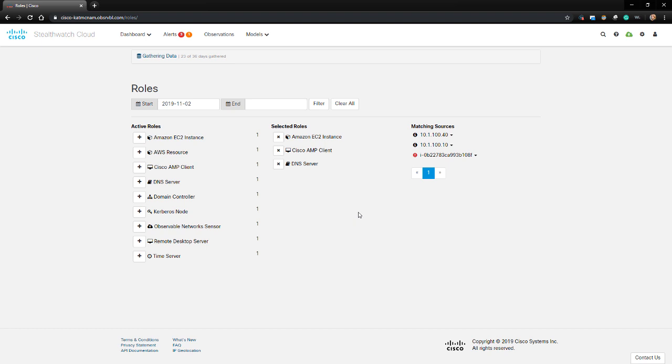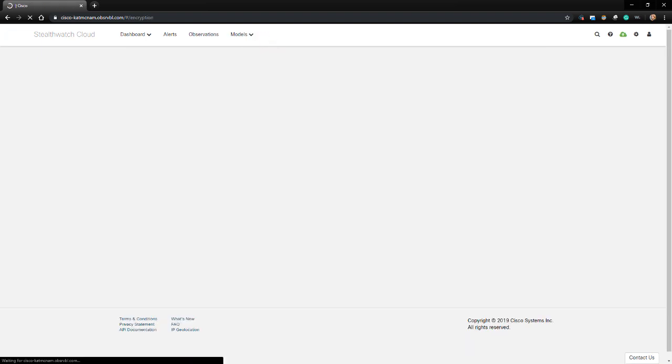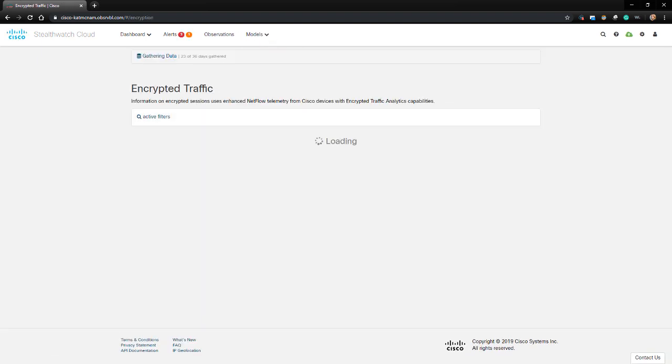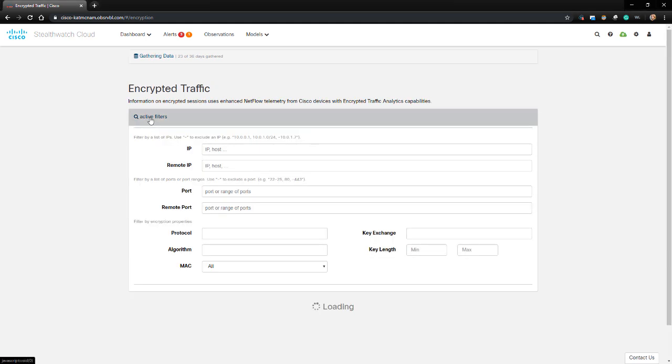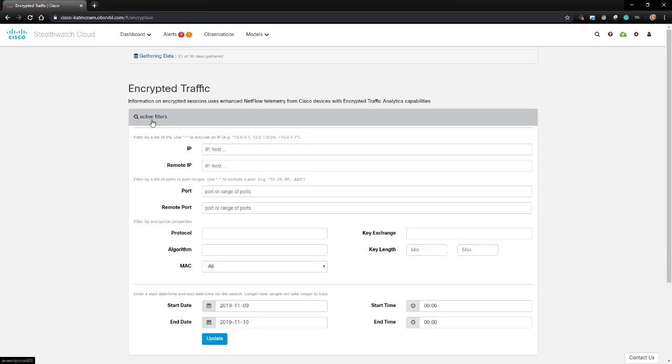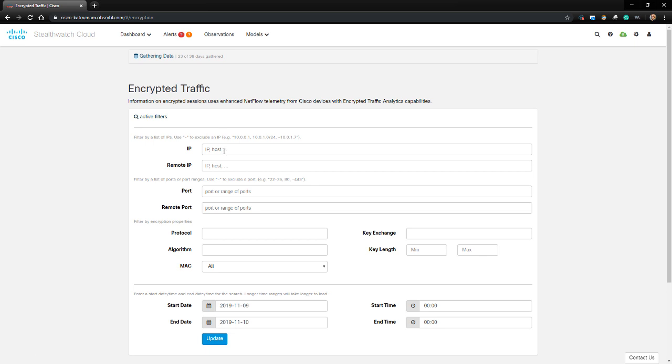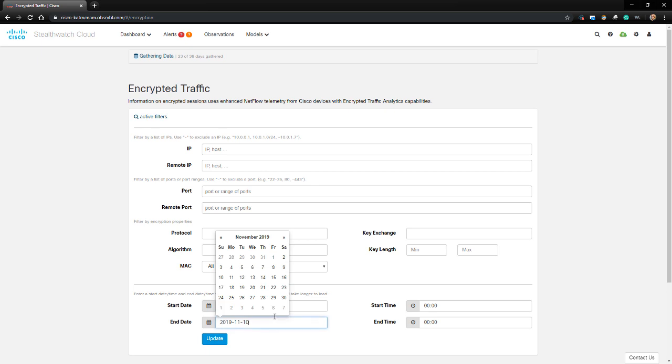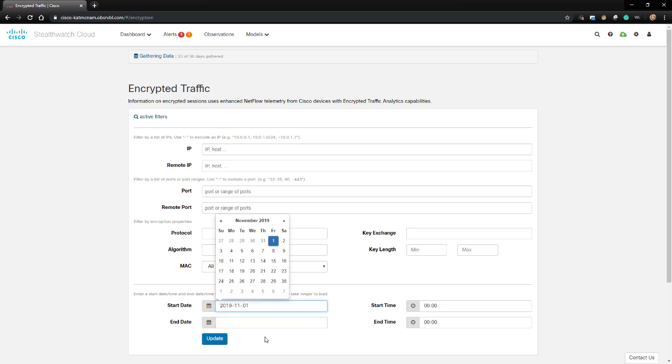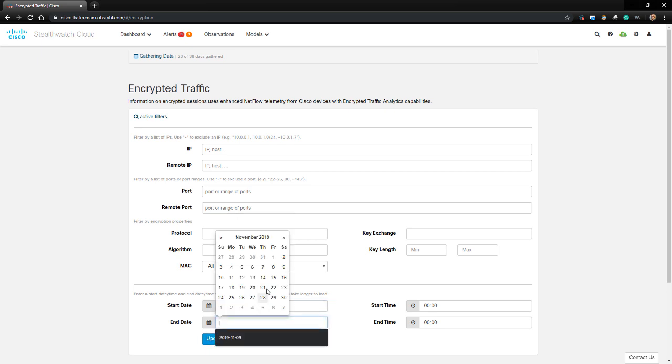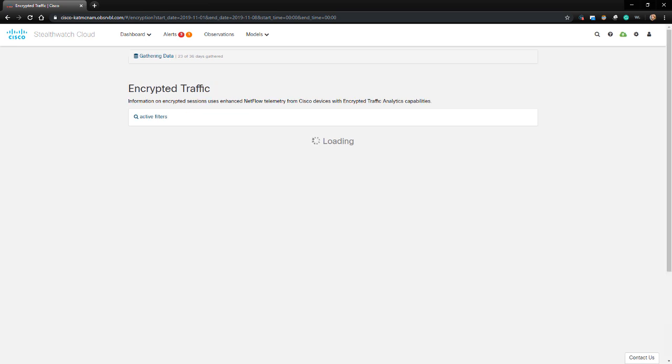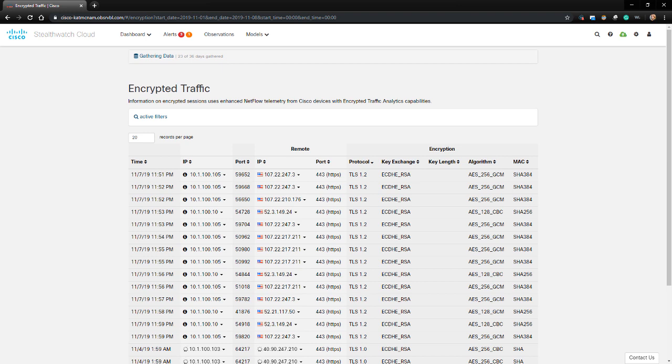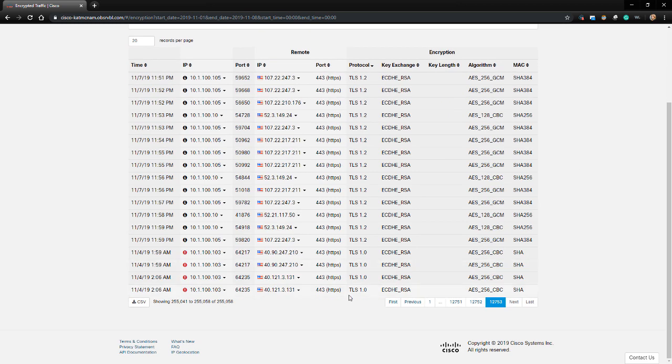Now let's go to the Encrypted Traffic Dashboard. This dashboard makes use of enhanced NetFlow for network devices that are capable of sending it to the StealthWatch Cloud sensor. Right on the top of this dashboard, we can filter what is viewed based on IP address, ports, protocol, key exchange, algorithm, key length, MAC, and timeframe. I'm going to filter this based on a weak timeframe and then click Update. Now we can see information about who communicated on which protocol, what algorithms were used, what port, what time, and so on based on our filter. On the bottom, we can see that there are over 255,000 encrypted conversations monitored by StealthWatch Cloud in that timeframe.